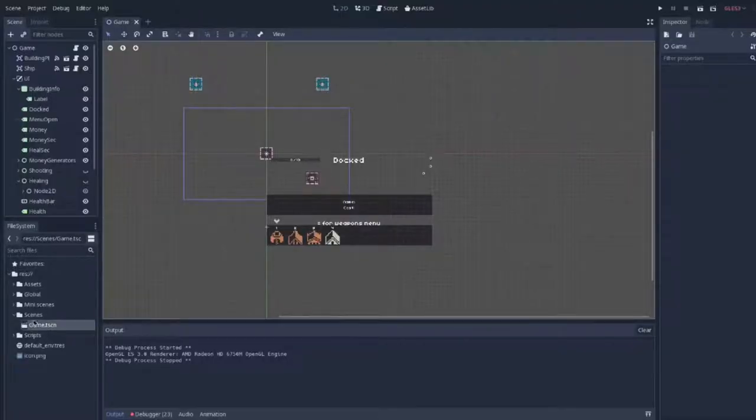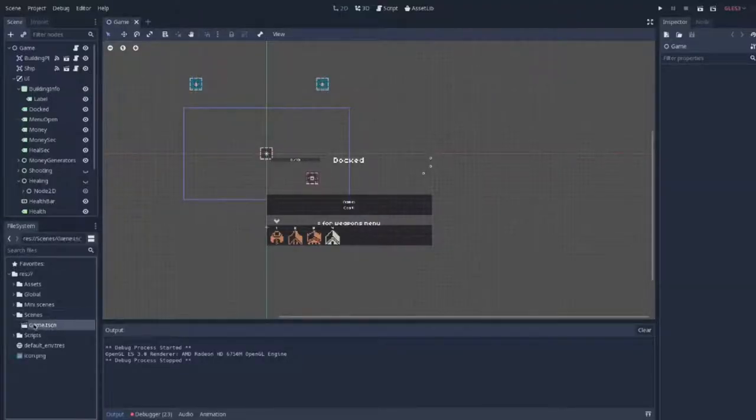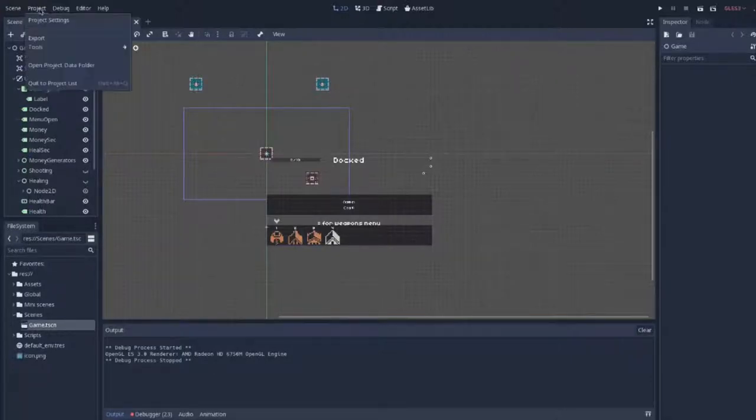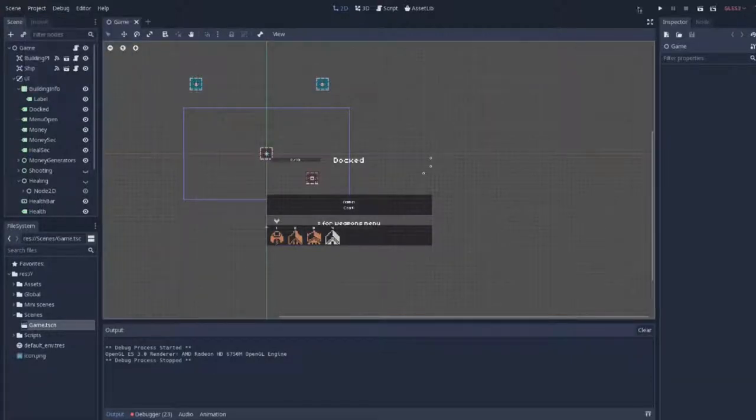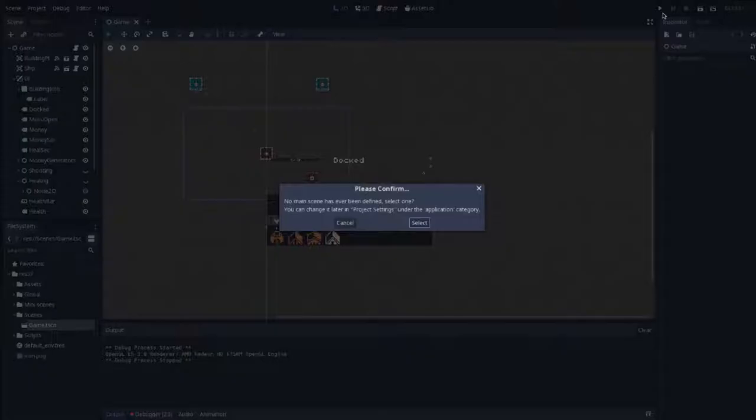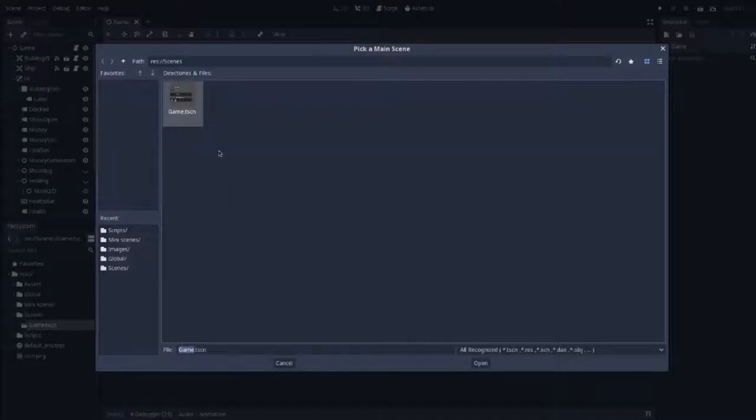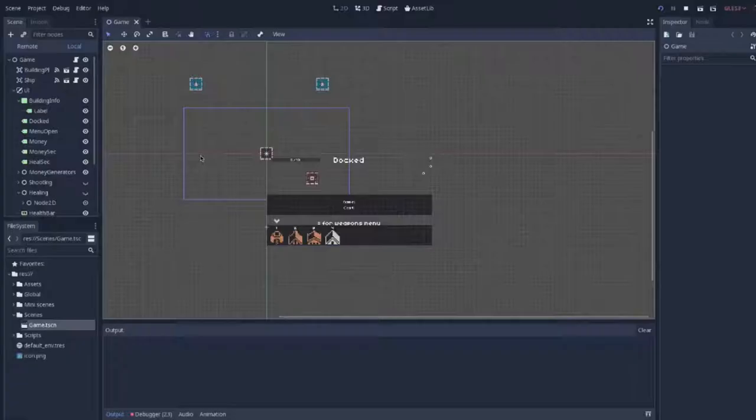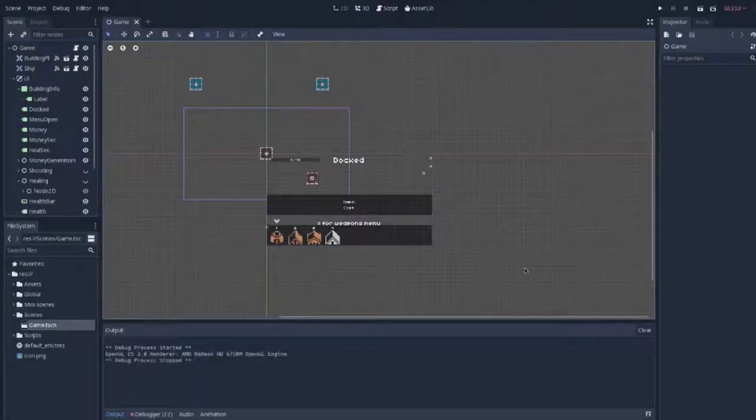Before we get started, we're going to check if we have a base scene set. I'm going to do this by pressing the play arrow at the top right corner. It says I don't have one selected, so I'm just going to select the base scene.